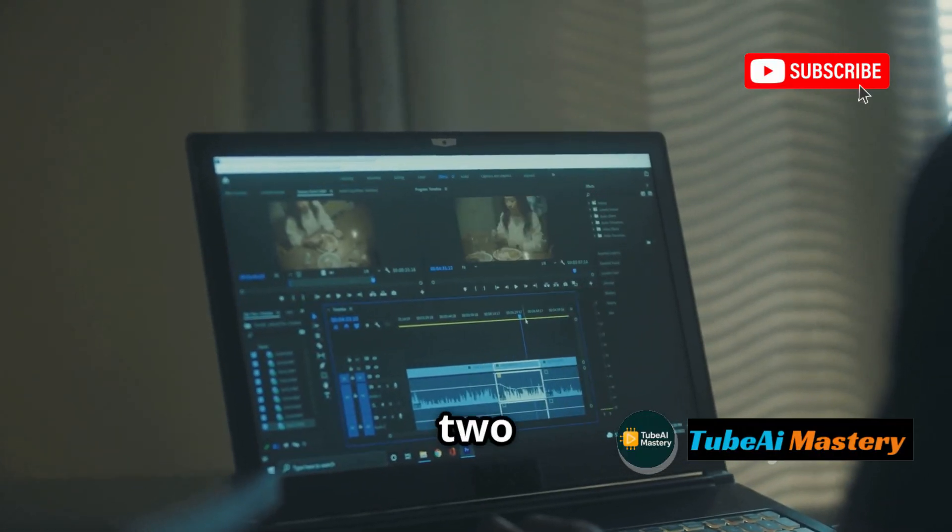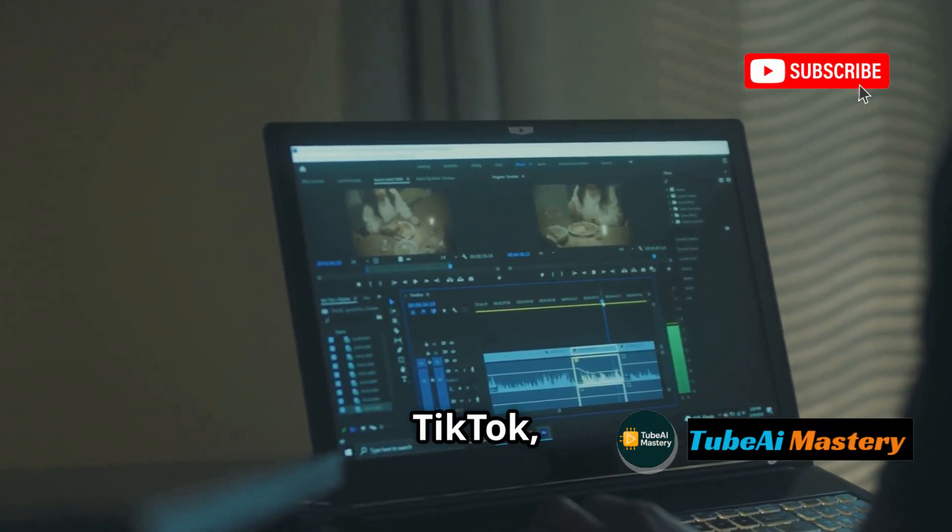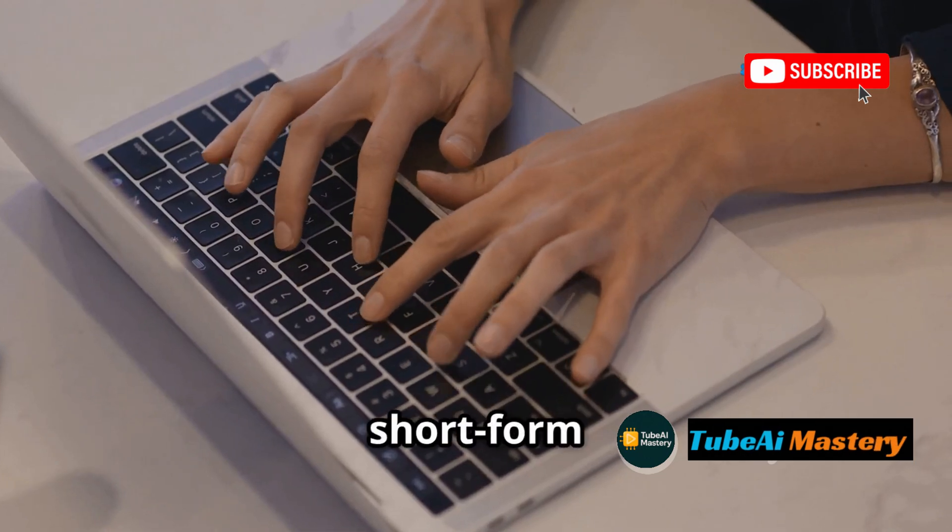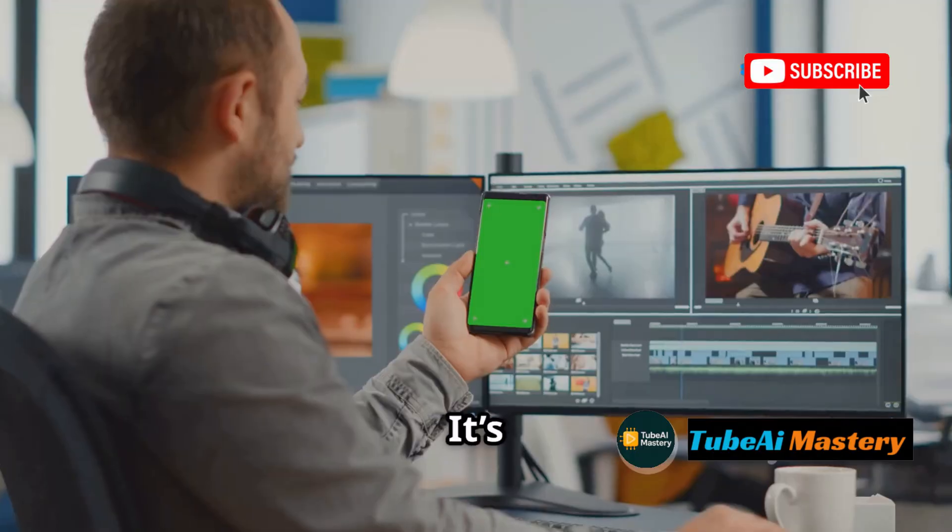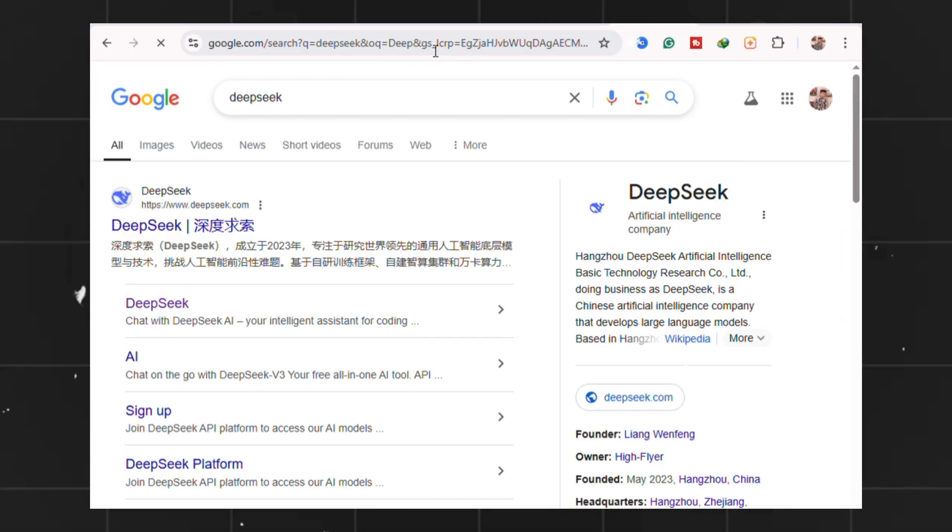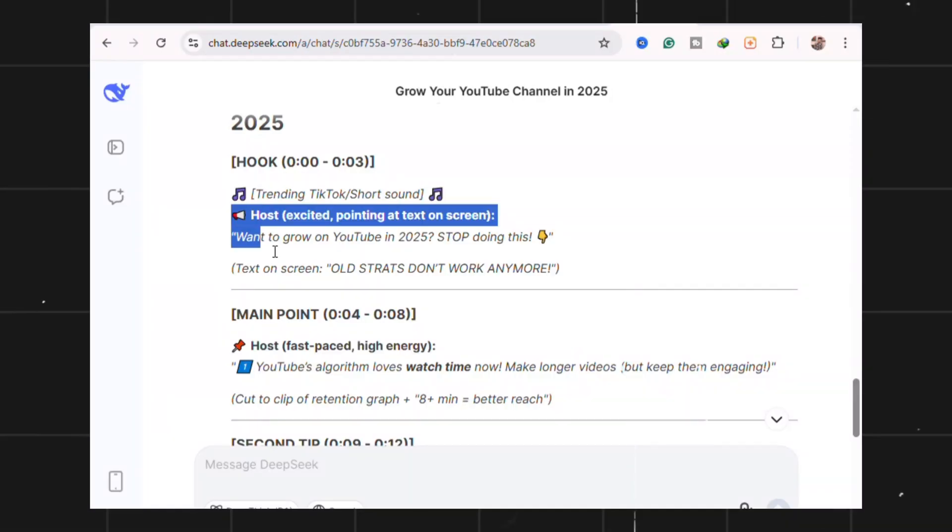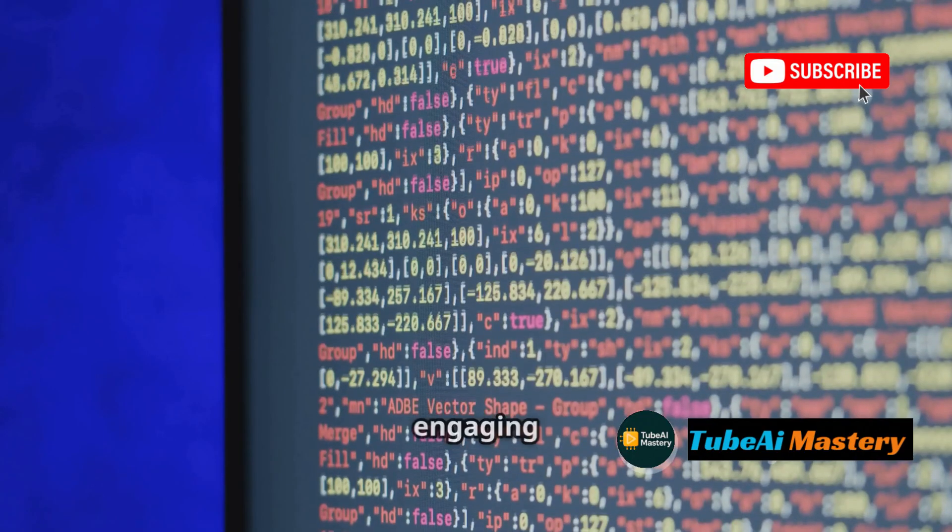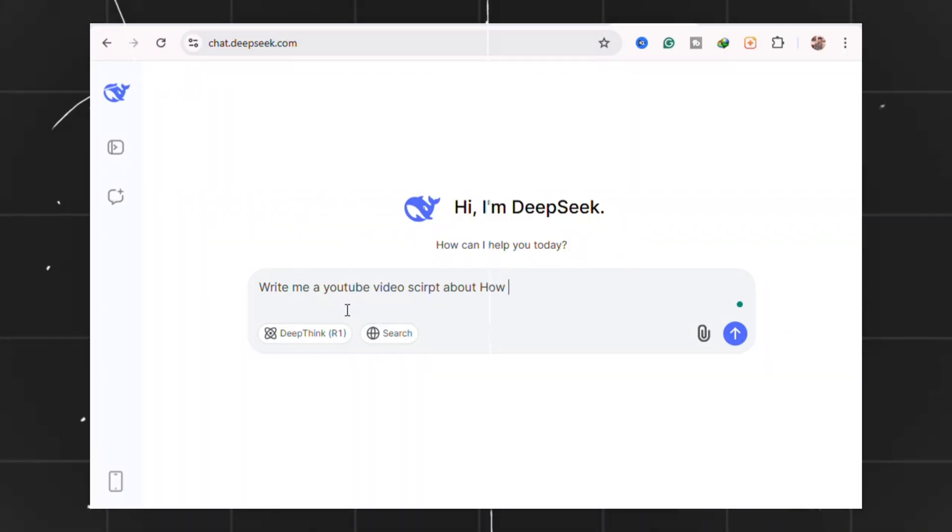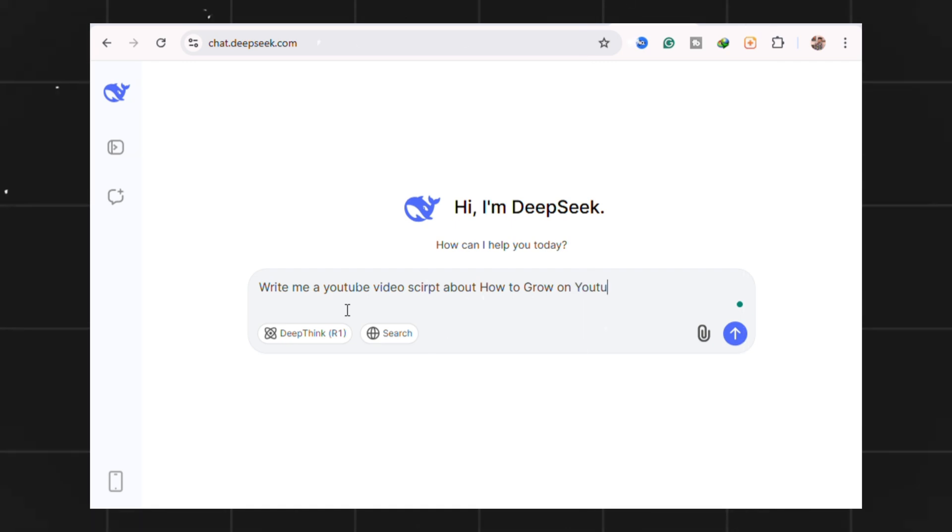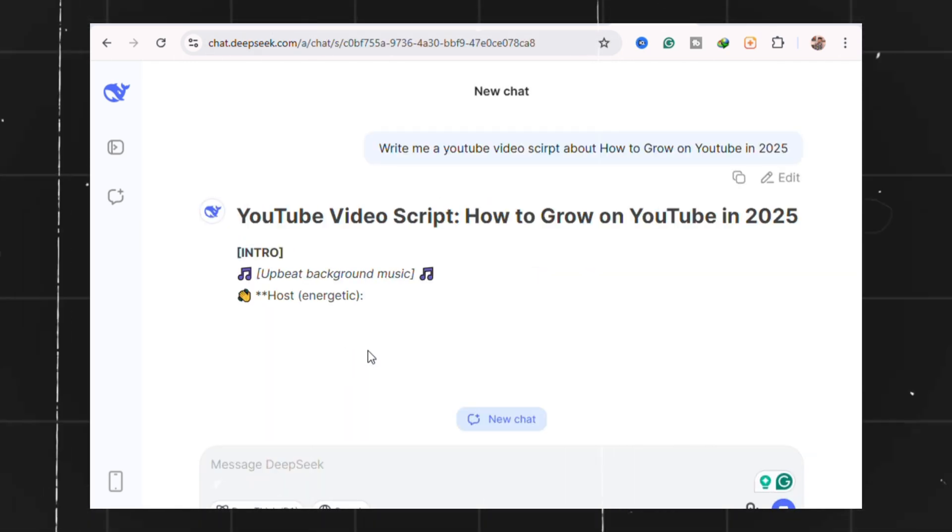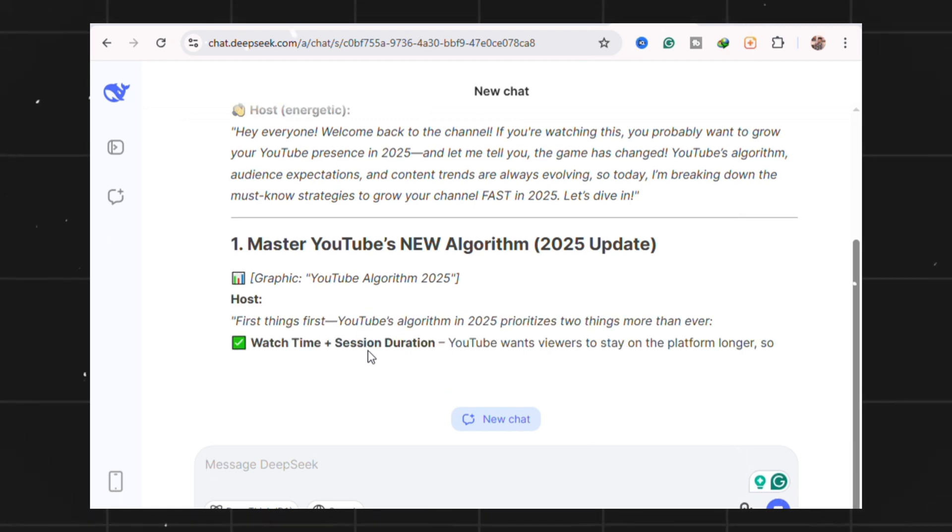Need 1-2 minute scripts for YouTube Shorts, TikTok, or Reels? DeepSeek is a short form weapon. It's trained on viral patterns, hooks, cliffhangers, rapid pacing. You feed it a topic, and it blasts out a tight, engaging script instantly. But it's not for long form. Once you pass 2 minutes, it gets repetitive, lacks structure, nuance, or research depth.